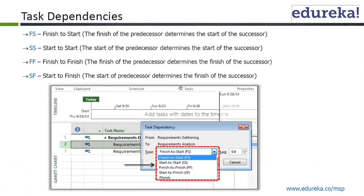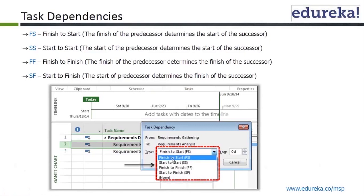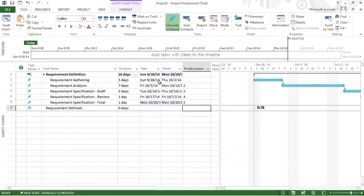So those are the task dependencies. We have seen the examples. We usually use finish to start. Let's see where in an actual project we get these relationships.